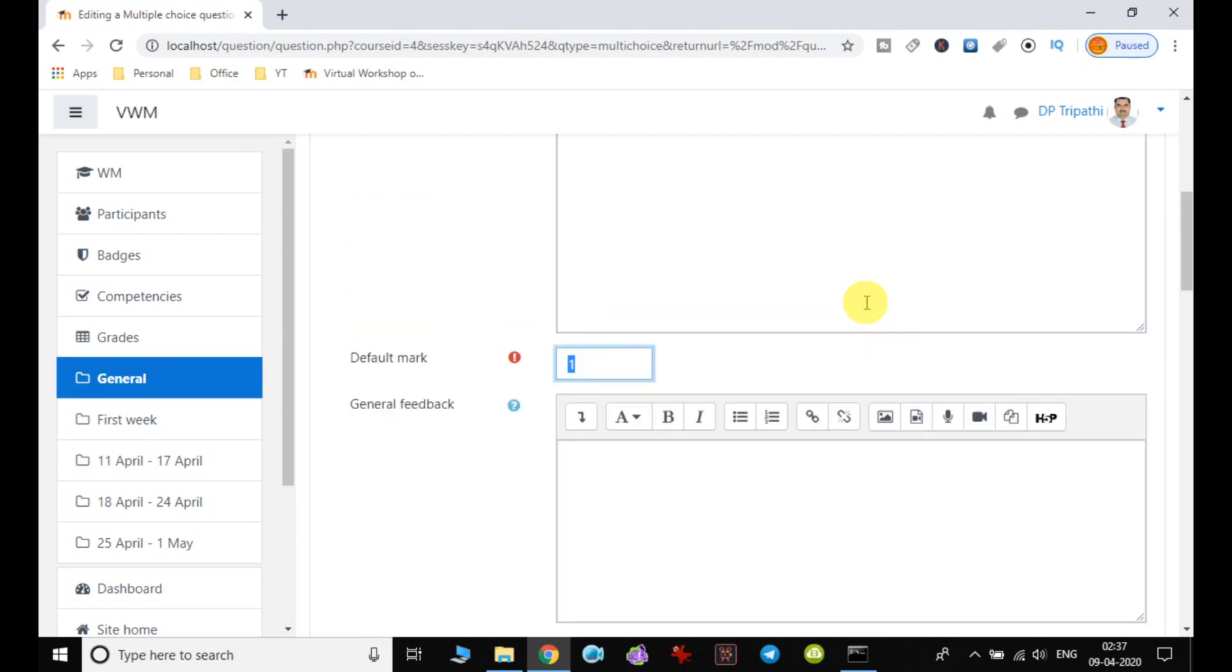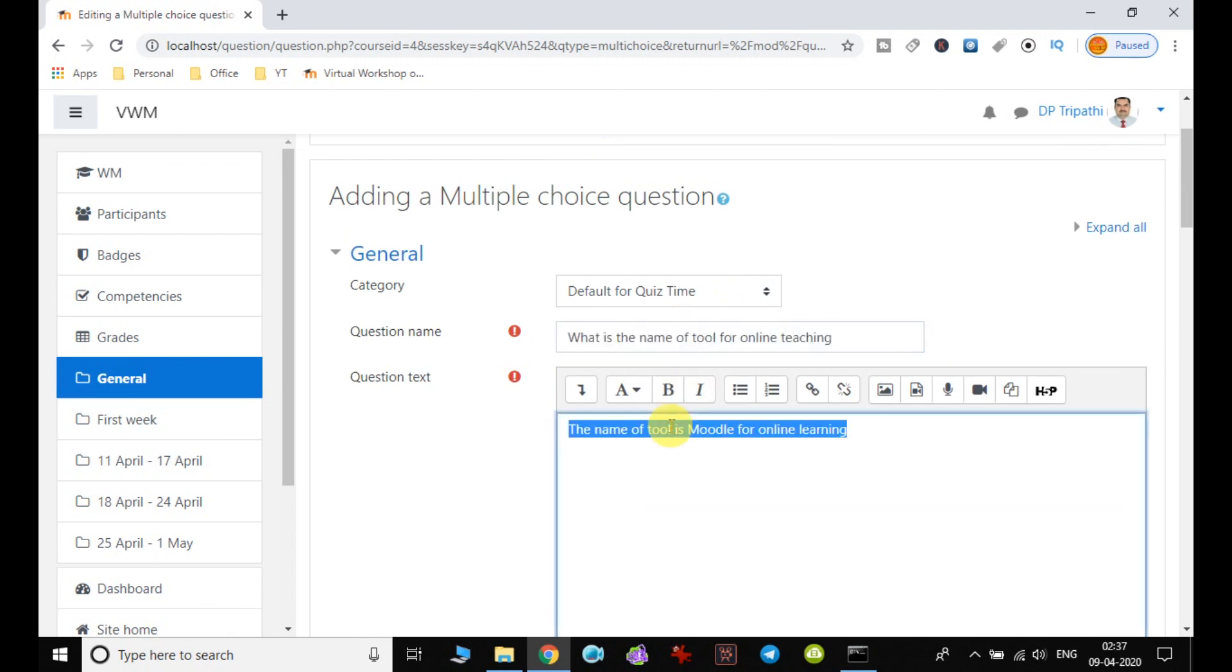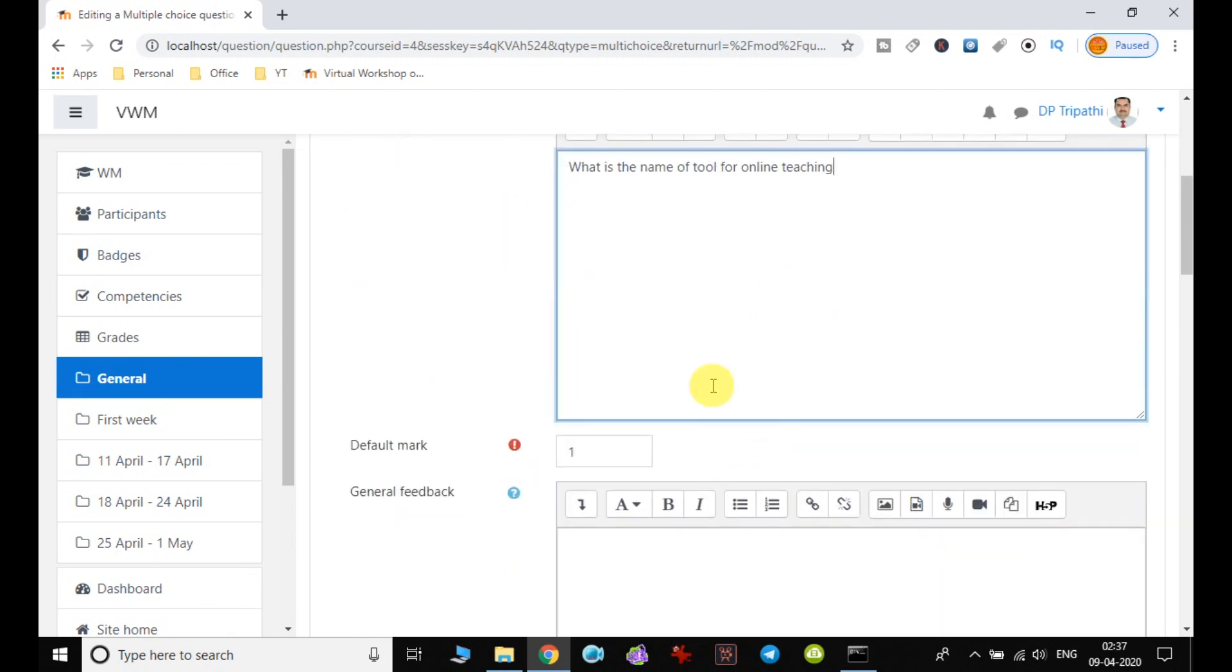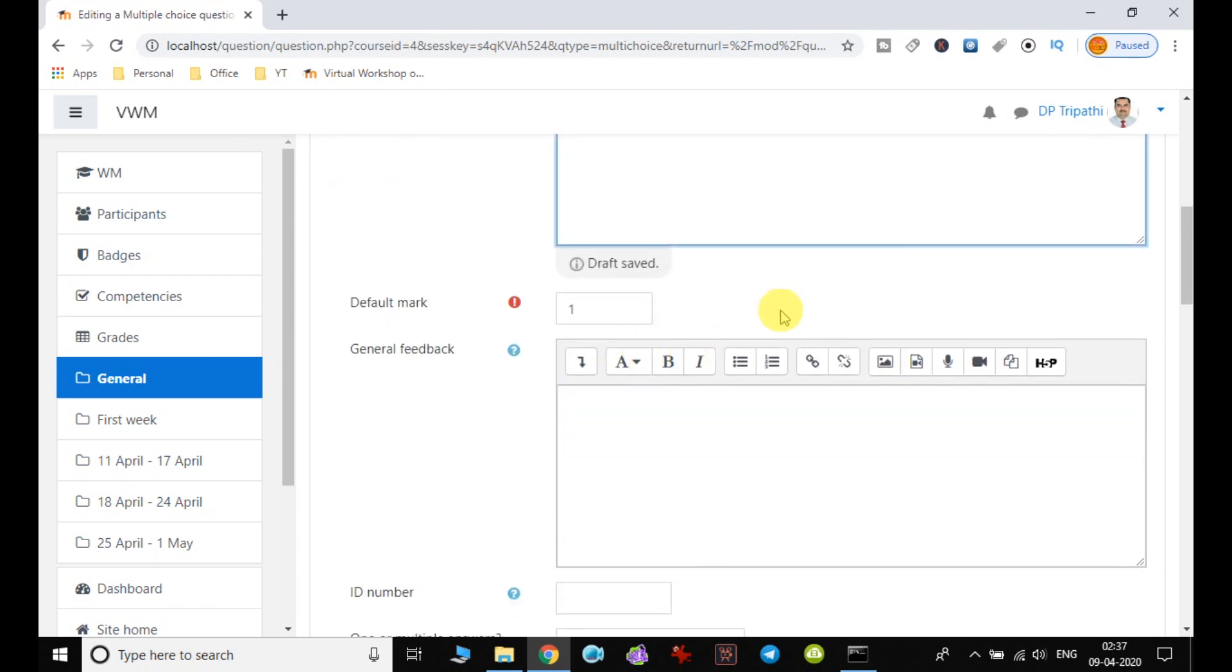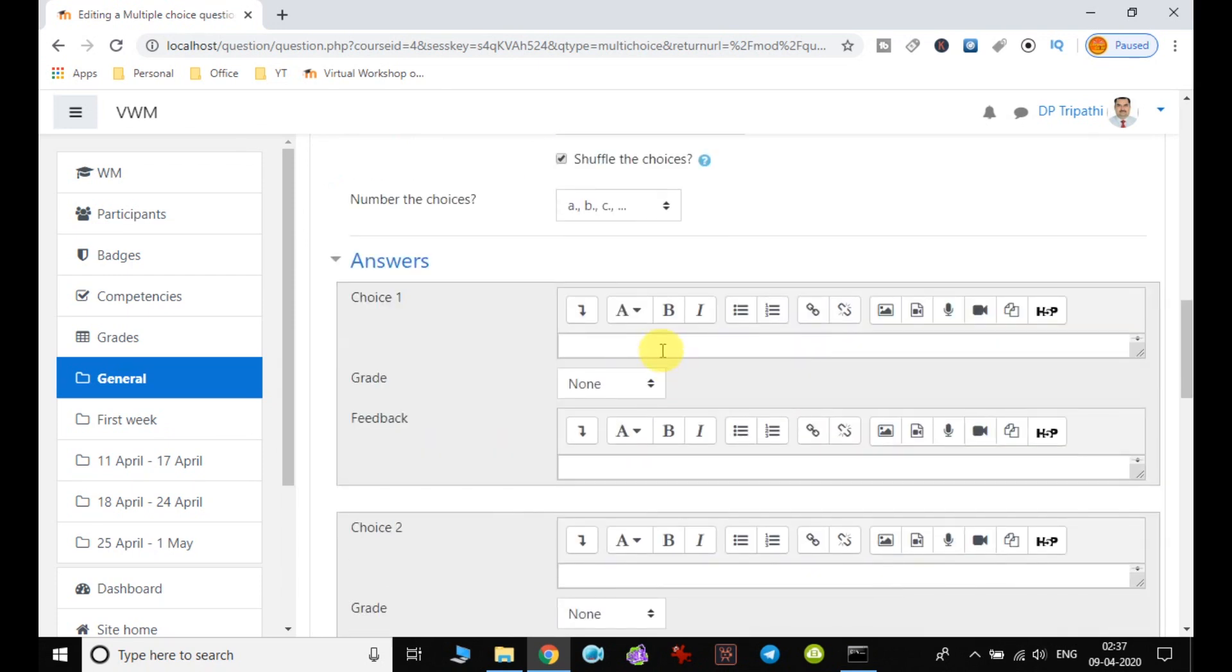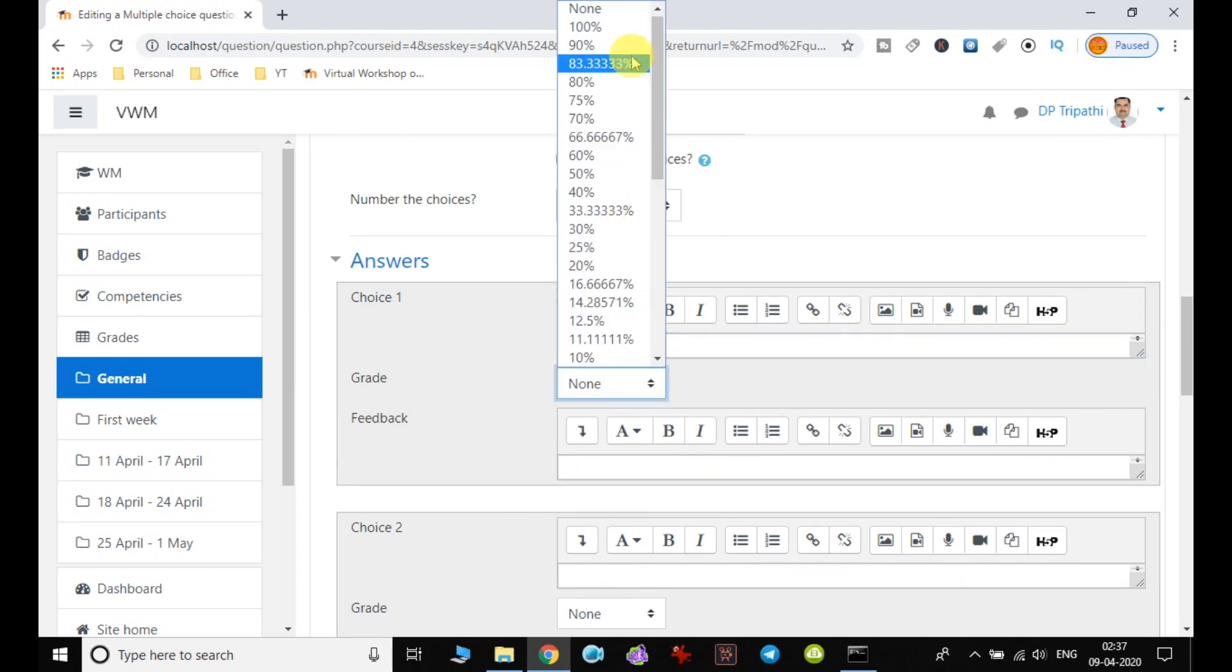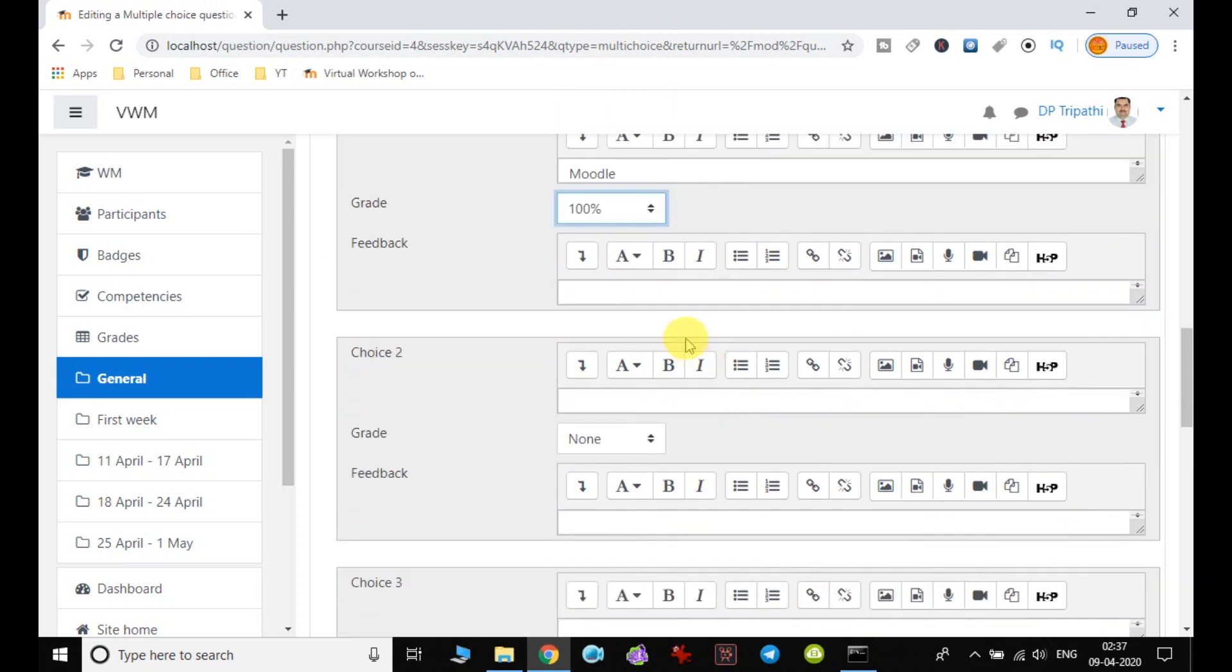Here also I will do the same thing. I simply copy and paste. So the question text can be different also based on the nature of the question and answer. Here, for example, I give Moodle. So the grading, it means 100%, this is the correct answer.